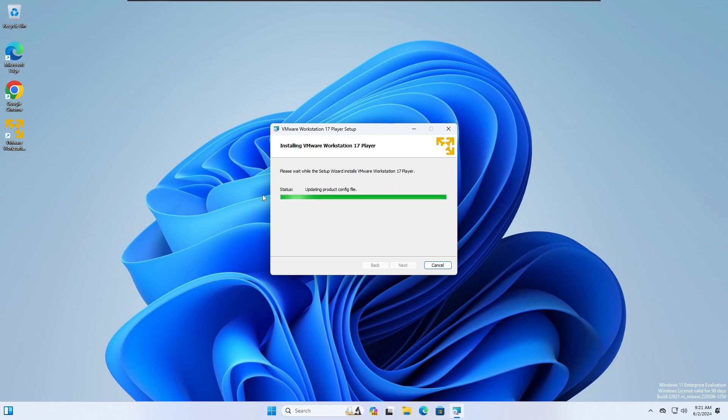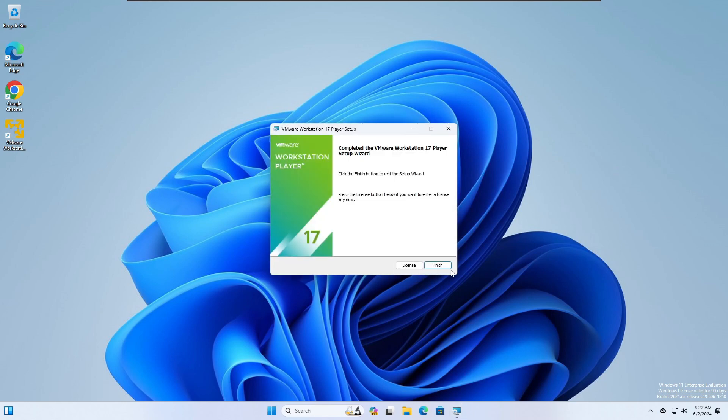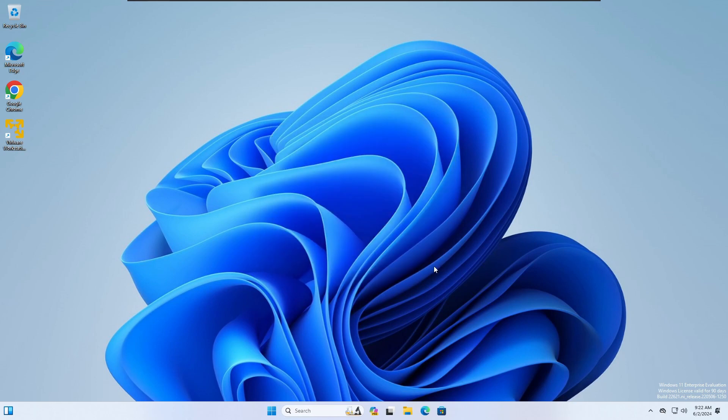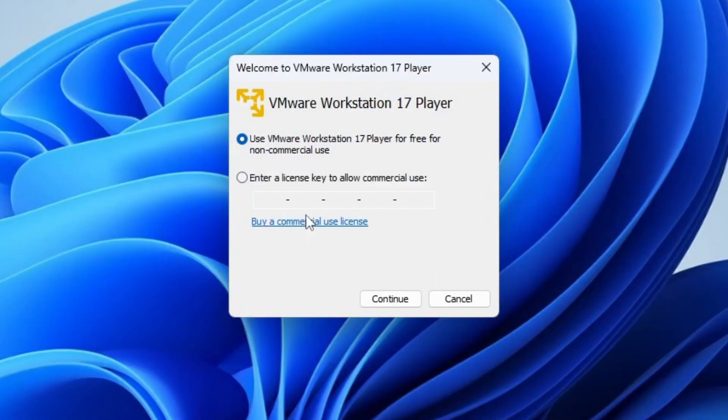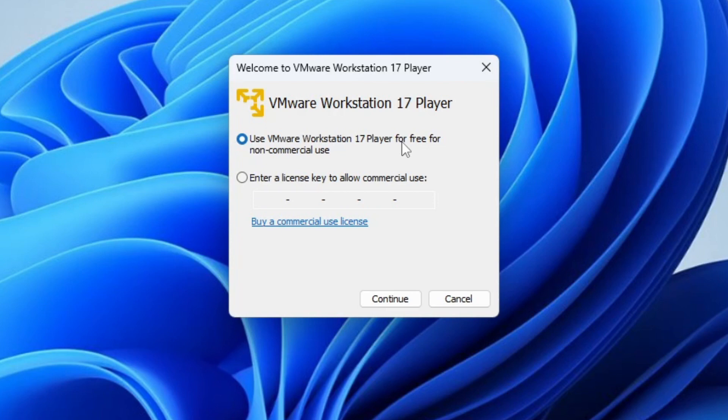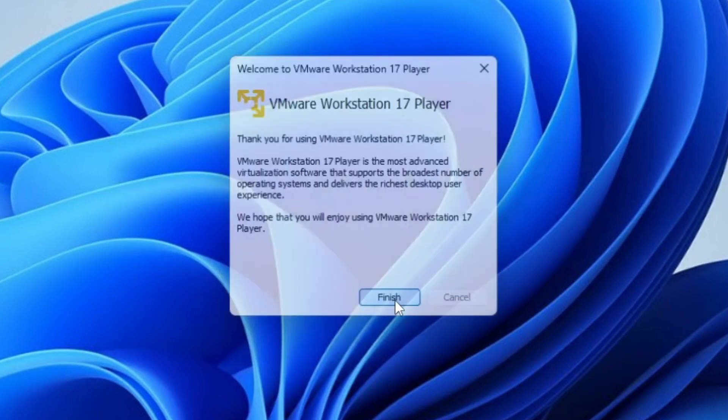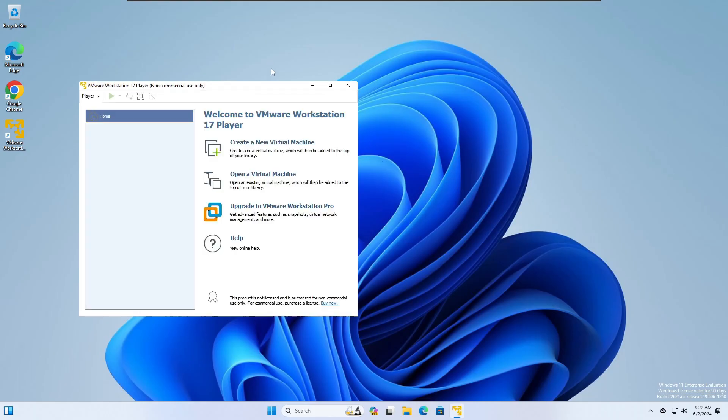Okay, we're going to do finish and once you finish you want to double-click the icon to open it up. You have the option to enter a license key if you want to do commercial use, if you paid for the commercial license. We didn't, so we're going to use Workstation 17 Player for free for non-commercial use. So hit continue, finish, and it's going to open up.